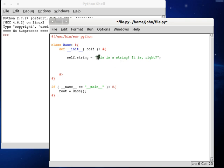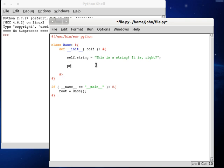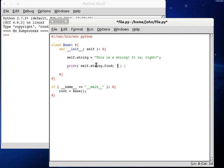It starts with that i, and then you have is. So, let's give it a go. If we print it out, self.string dot find, make sure we use our dot selector here, and then we can find is. If we run this, we get two.